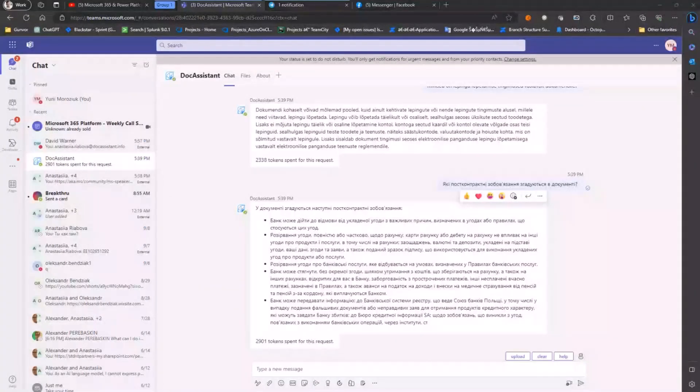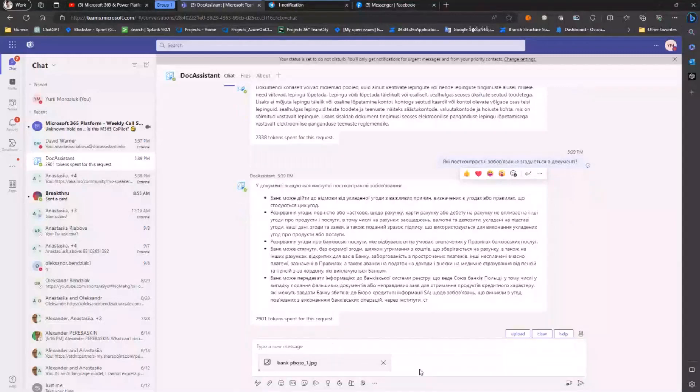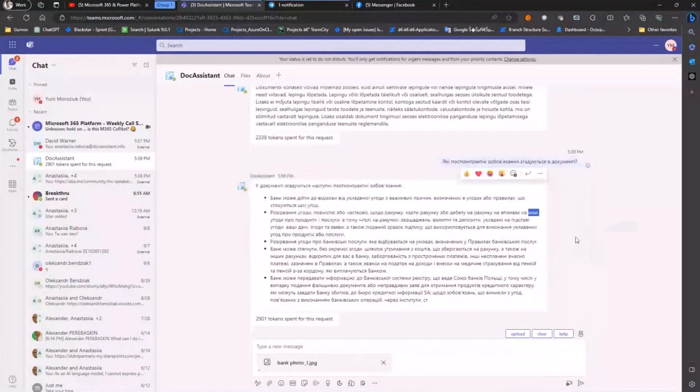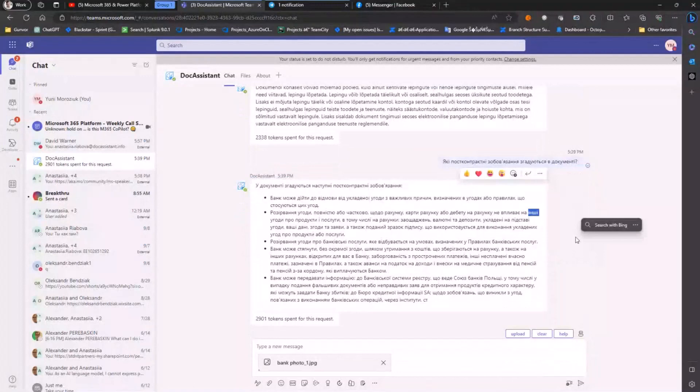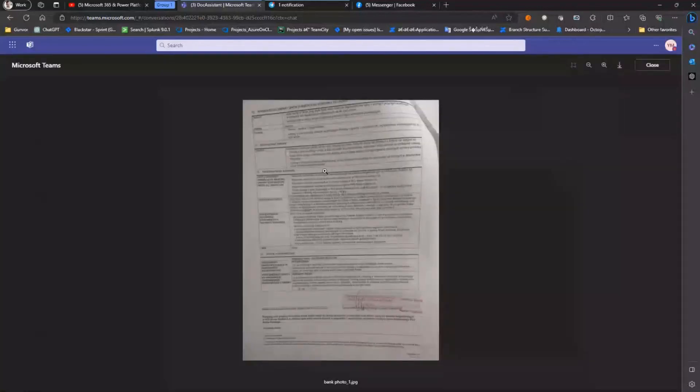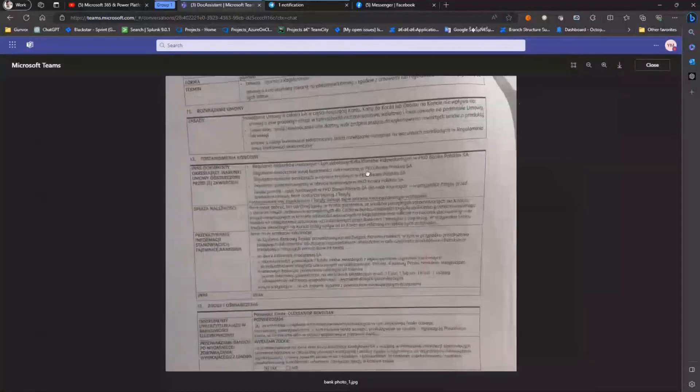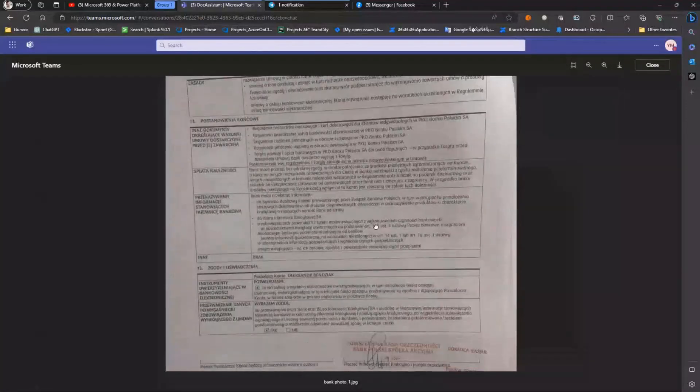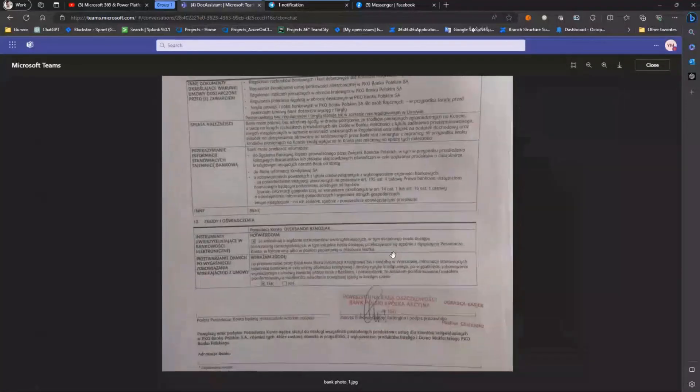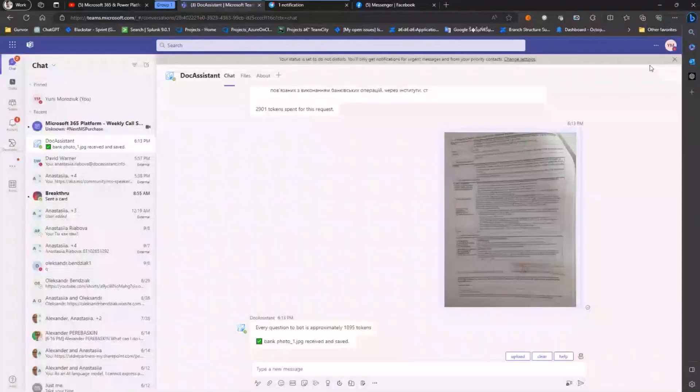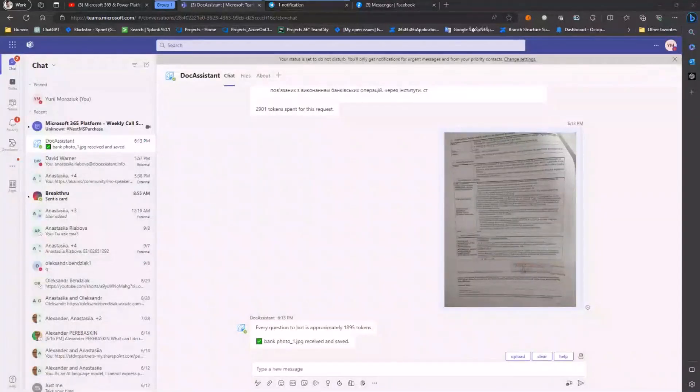Let's imagine you move to a foreign country not being very confident with the local language and you need to deal with daily documents such as bank agreements, lease agreements and so on. You can simplify your daily life by taking a photo of the document you need to understand, upload it to the bot and ask any questions even in your native language.